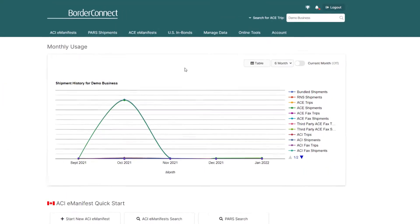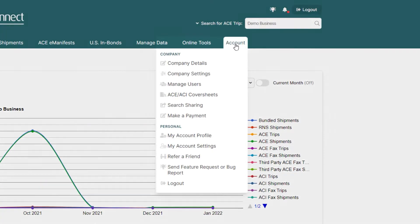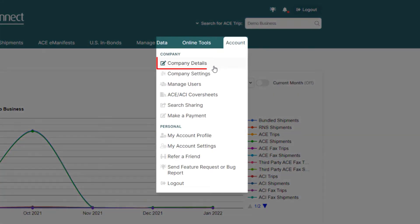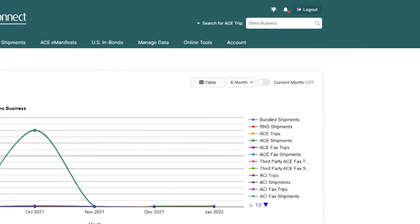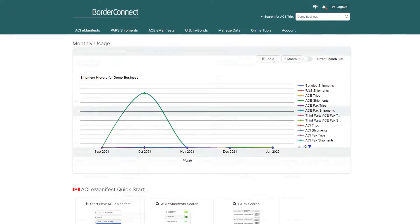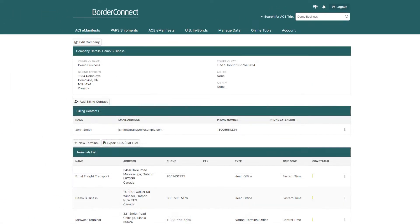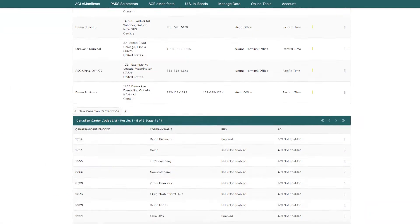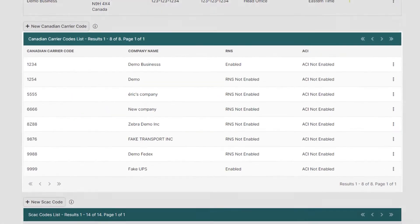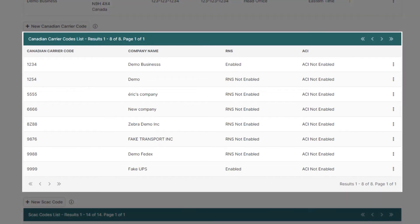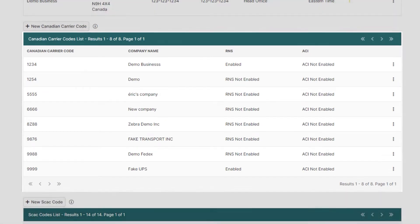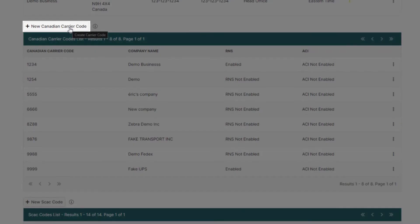To start, once you're logged in, hover over the Account menu option and click Company Details. Then scroll down to the Canadian Carrier Codes list section where you can see a list of carrier codes your company has already added to BorderConnect. Just above that, click New Canadian Carrier Code.